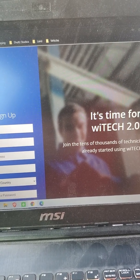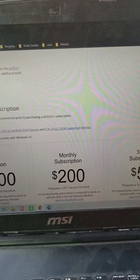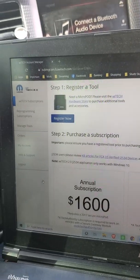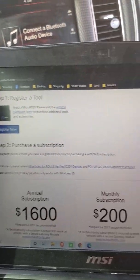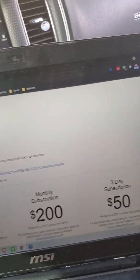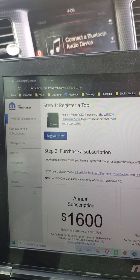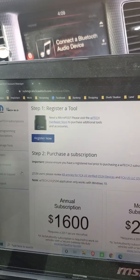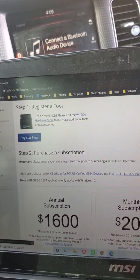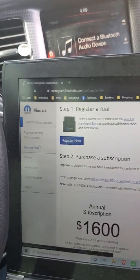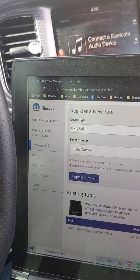All right, and after you sign in, it's going to take you to this page. You don't have to purchase a subscription yet. We're going to get to that. First things first is going to the Manage Tools page or tab right there.